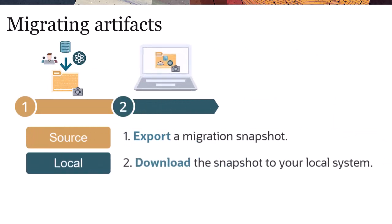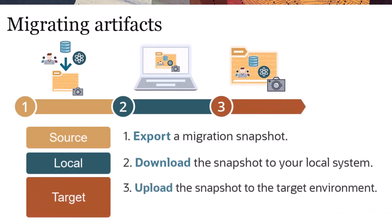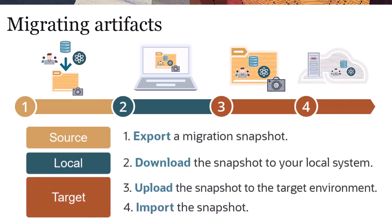Then, you download the snapshot to your local system. Next, you upload the snapshot to the target environment. Finally, you import the snapshot into the target environment.